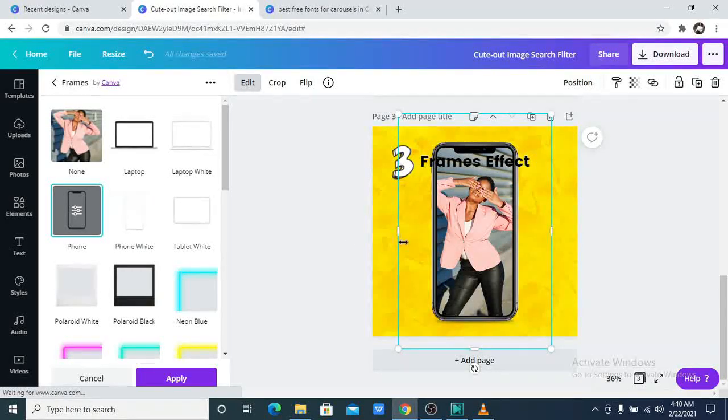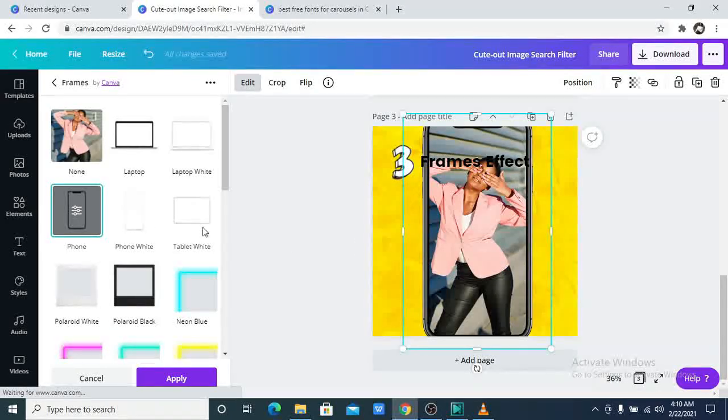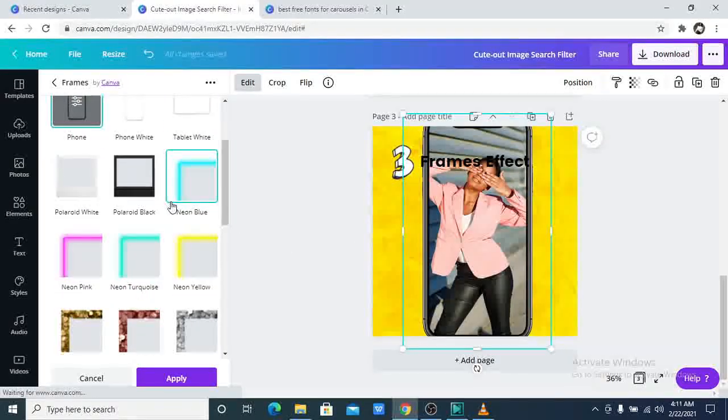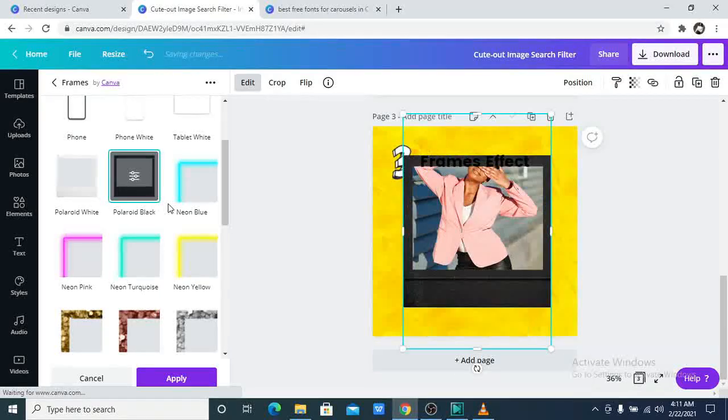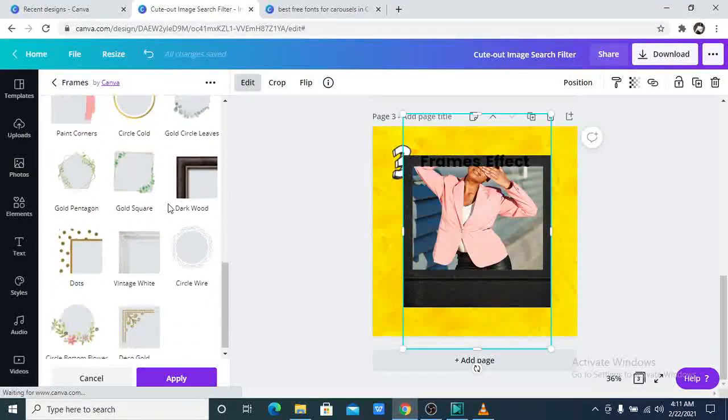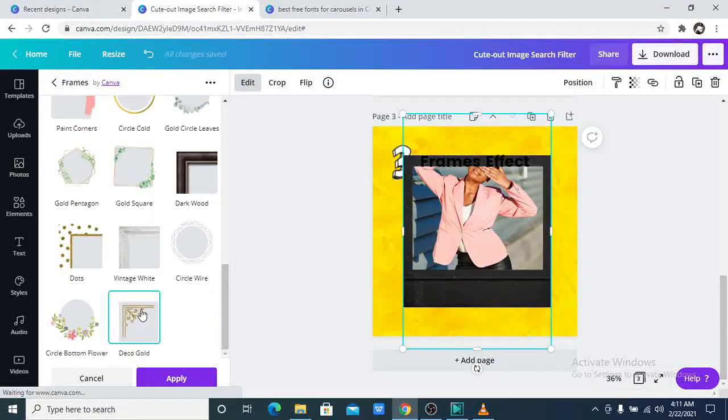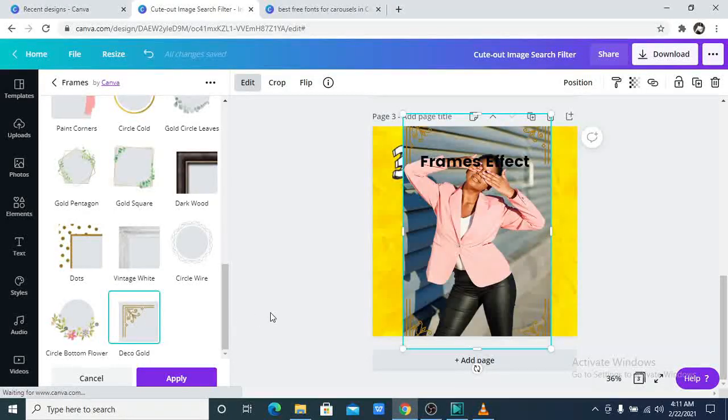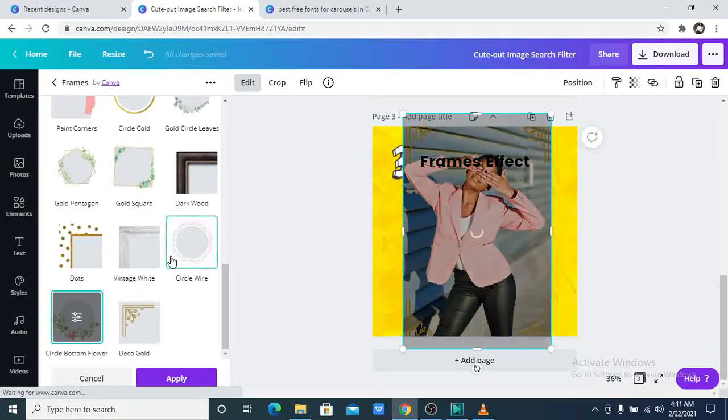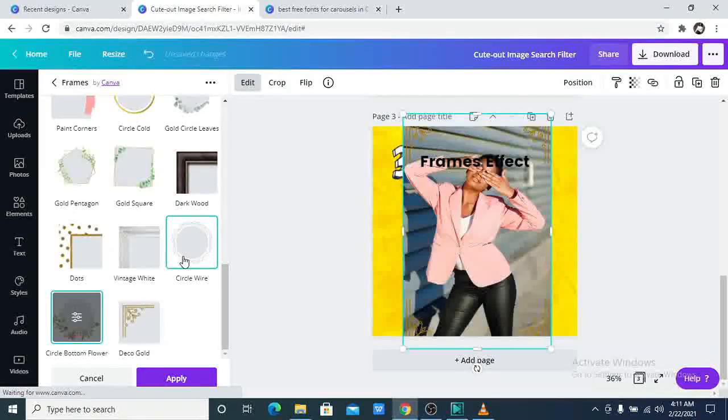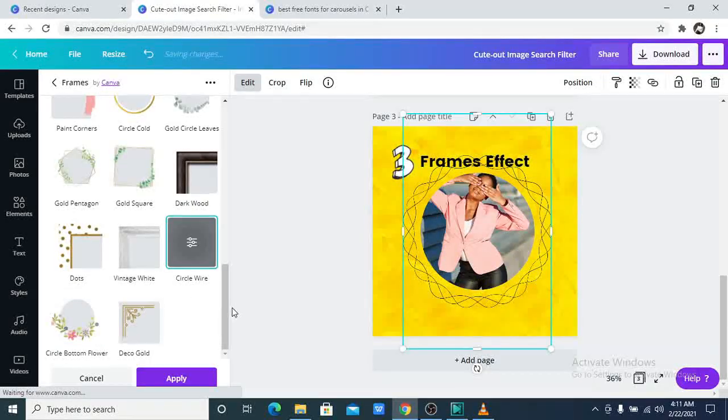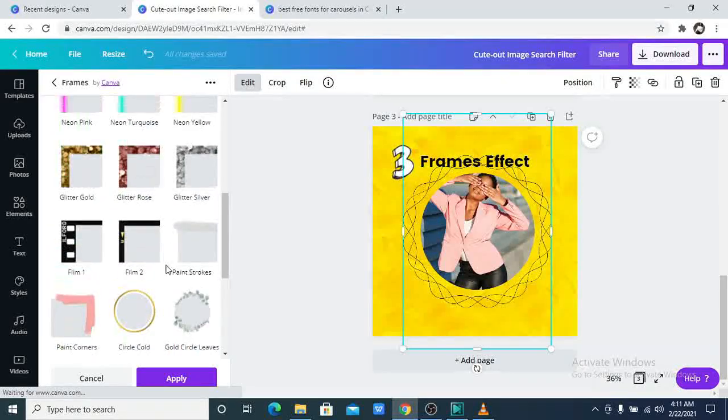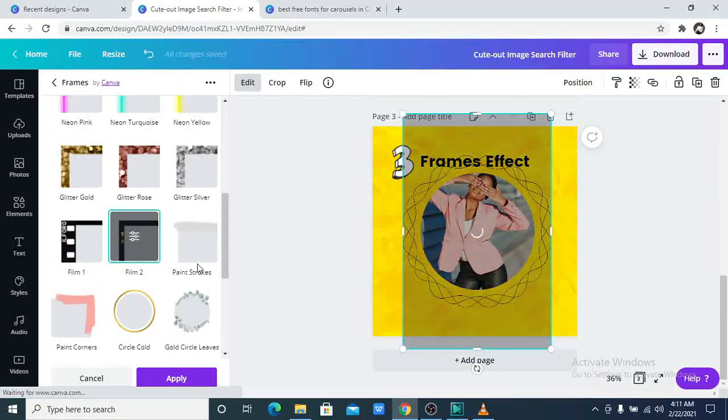You don't have to start going to the frame elements. You can just do all of it right here. There's the Polaroid black frame. There are so many options. This is so nice. This is a circle frame. This is the circle wire. There are so many beautiful options.